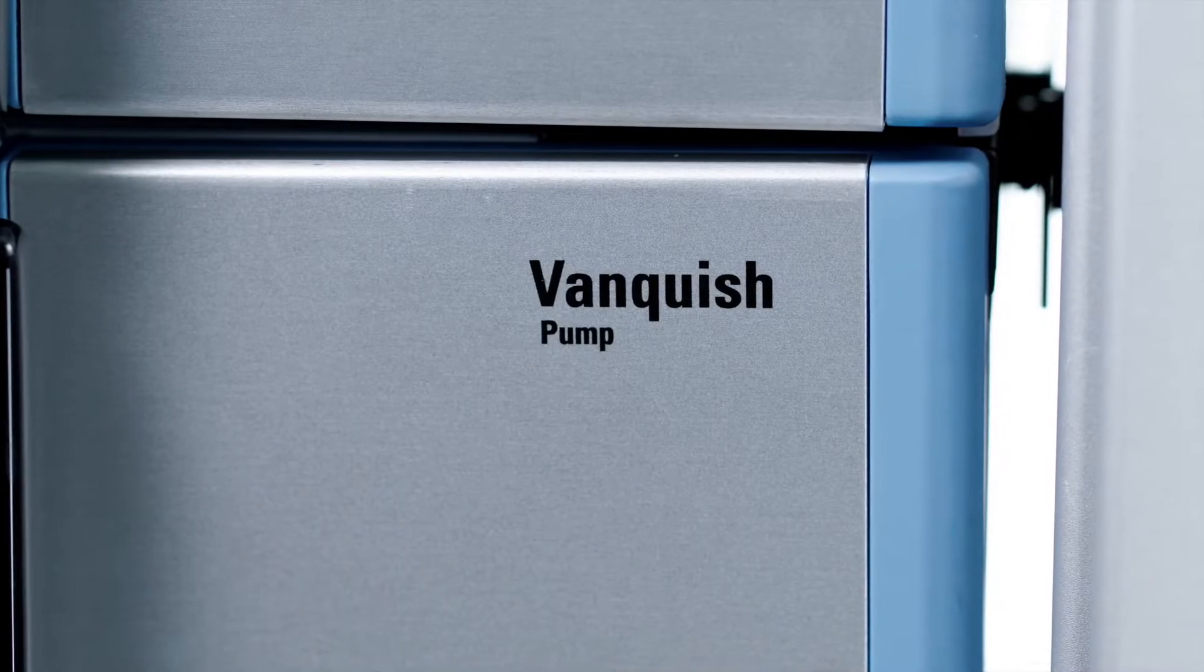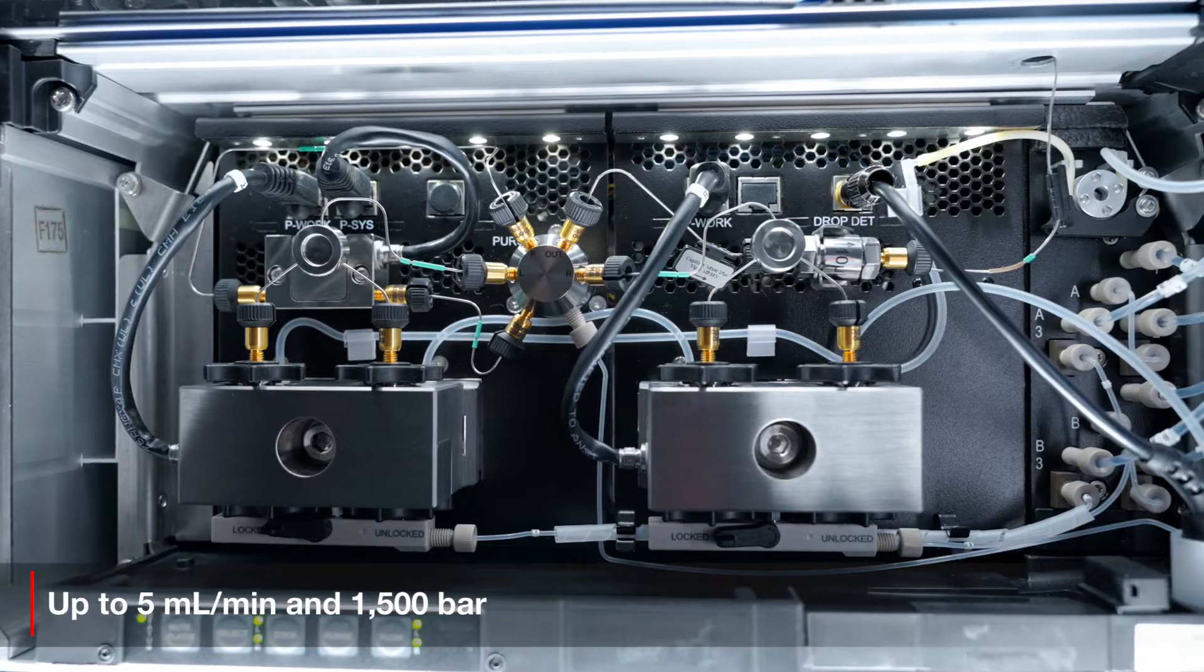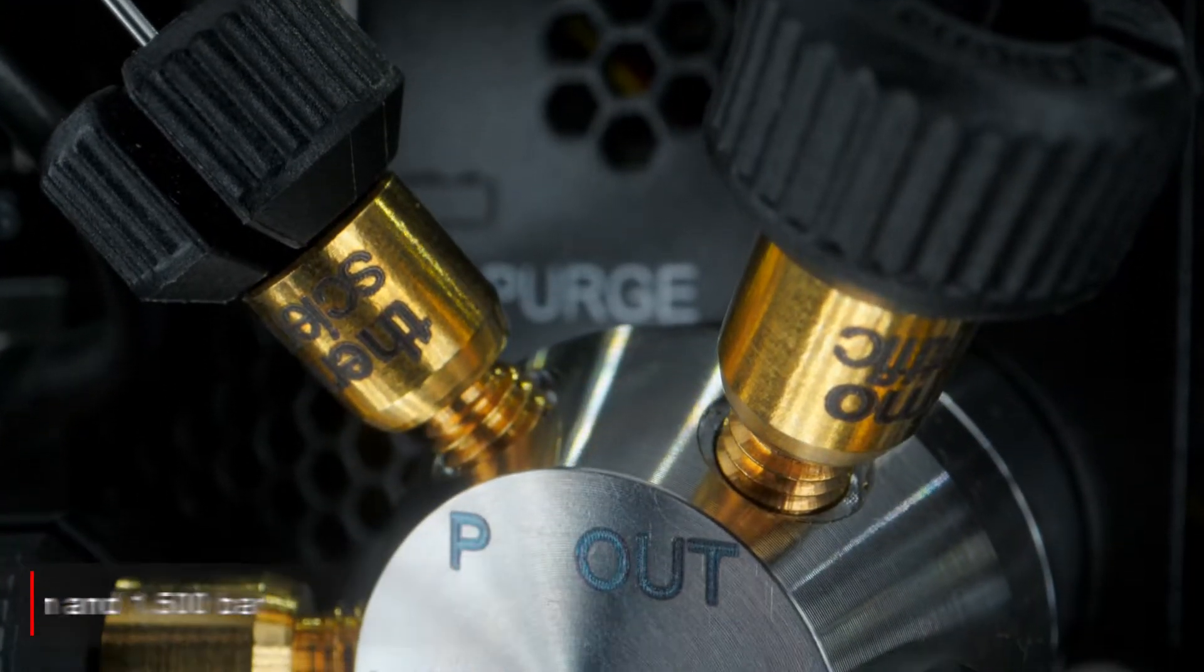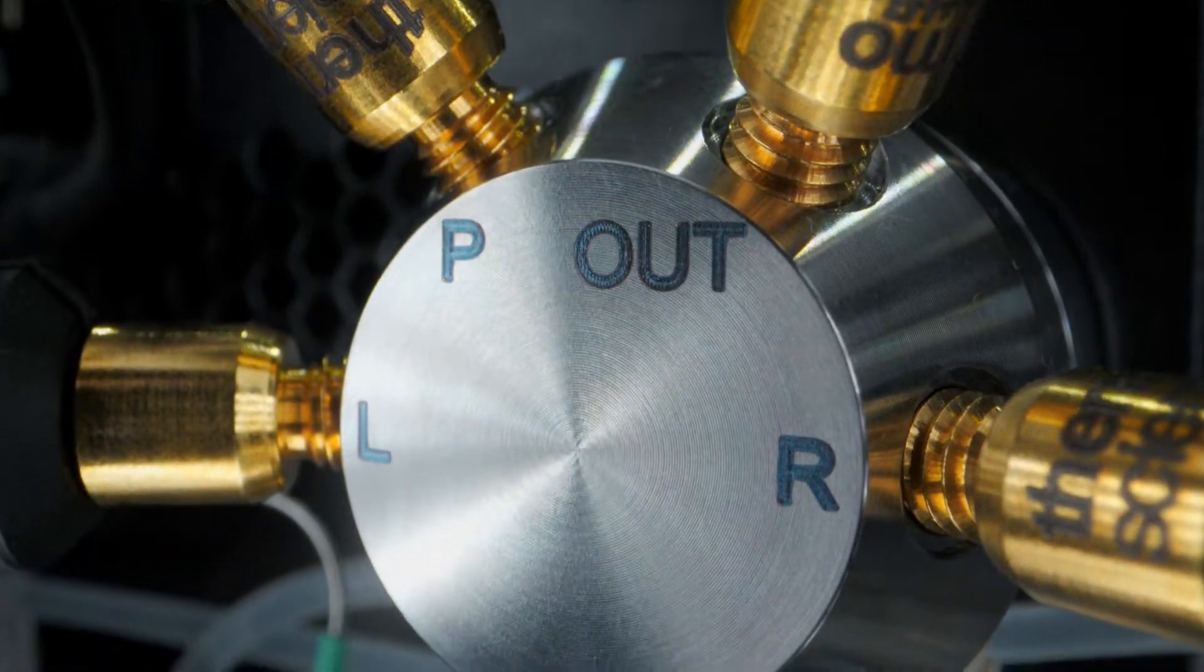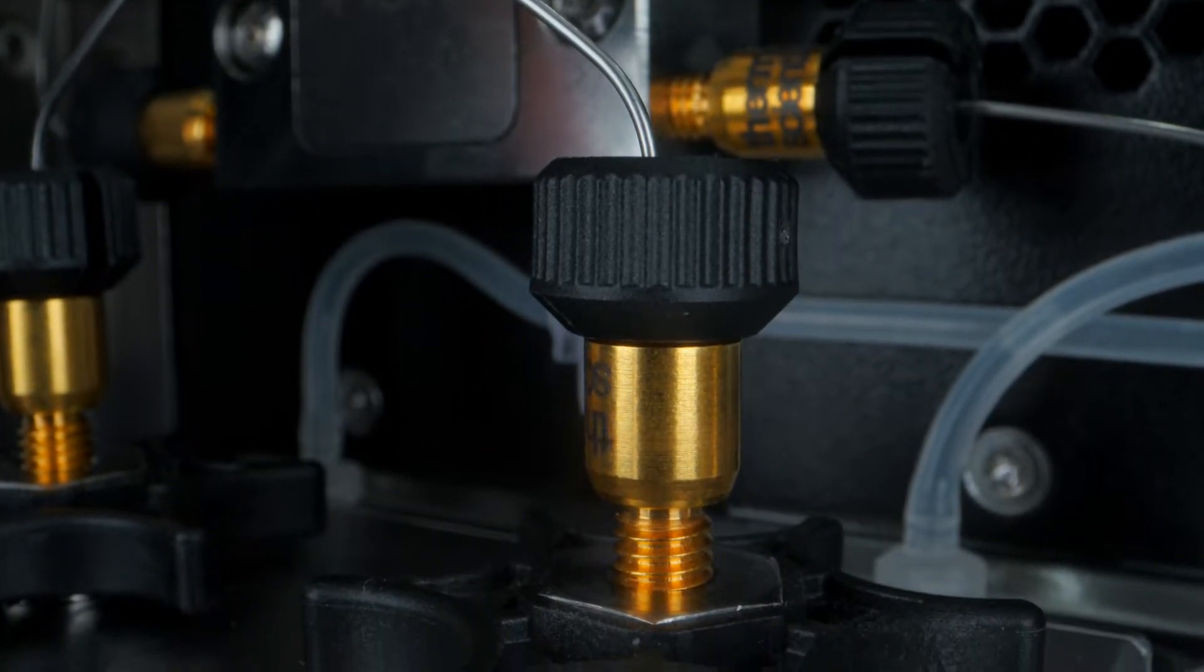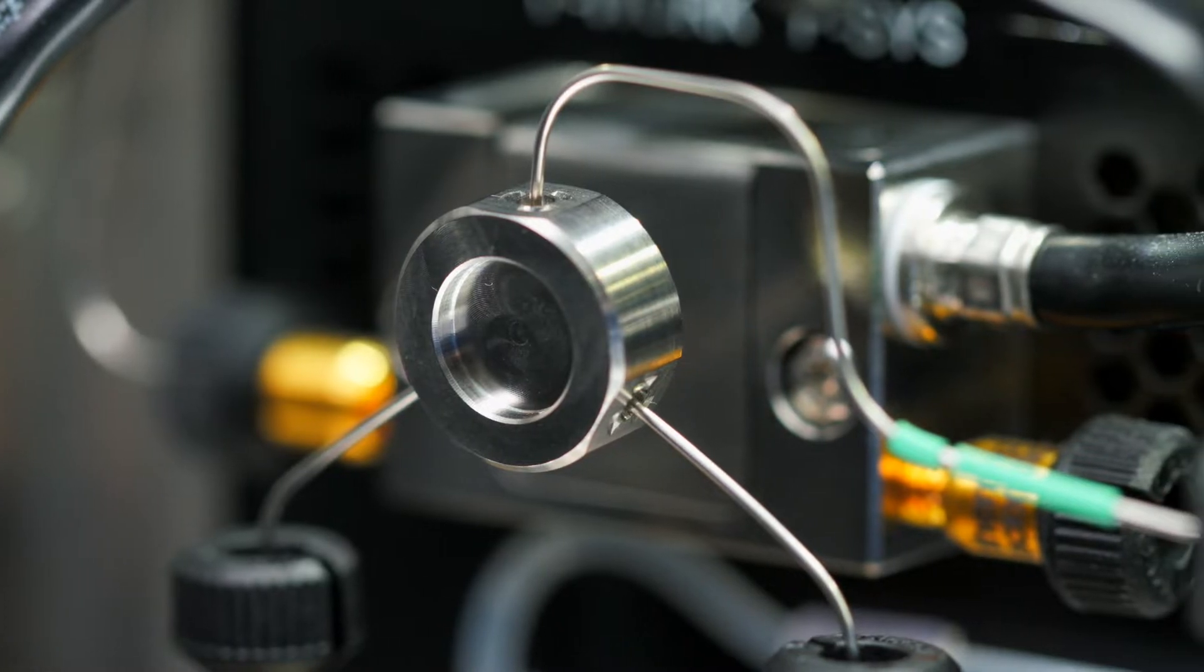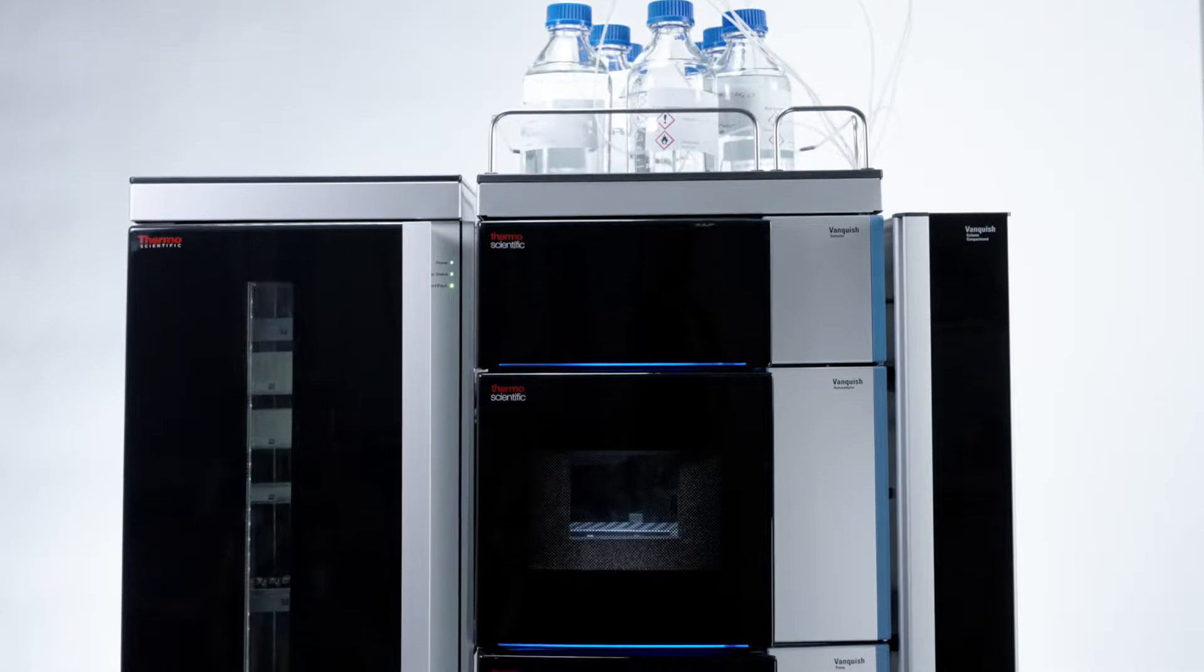The Vanquish Horizon pump with SmartFlow and SmartStroke technology delivers superior retention time precision and gradient accuracy from shallow to ultra-fast gradients. Intelligent pump stroke control enhances detection sensitivity by virtually eliminating baseline ripple when using TFA.